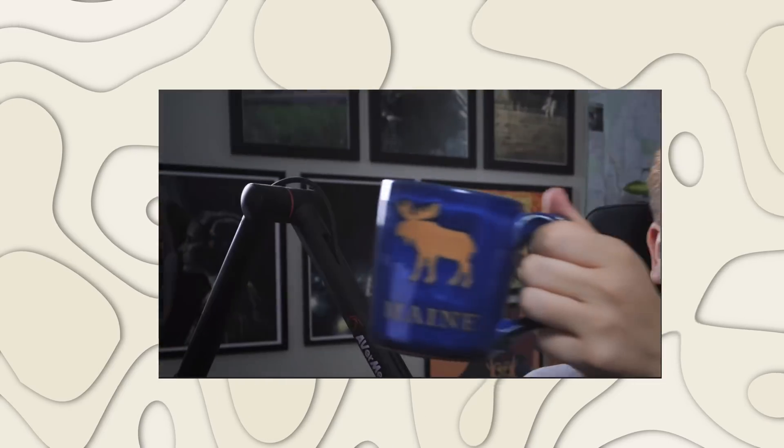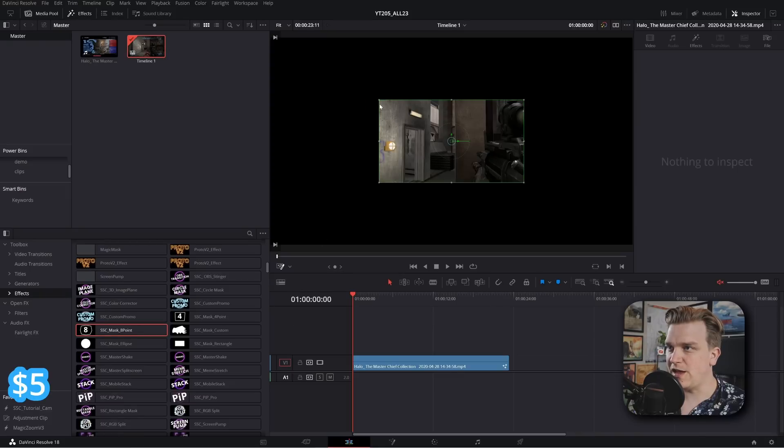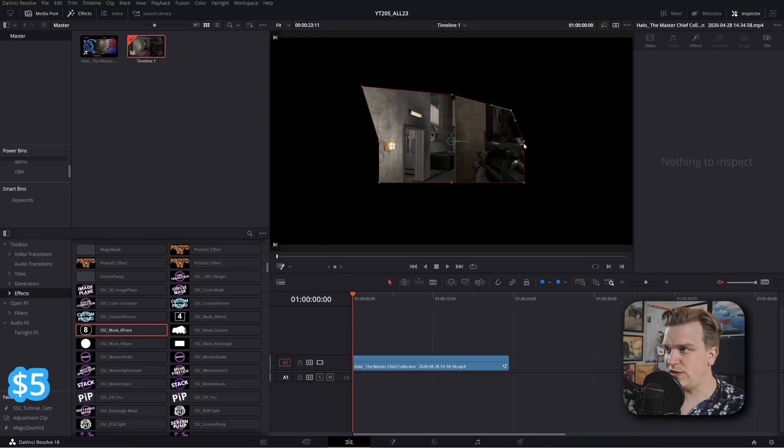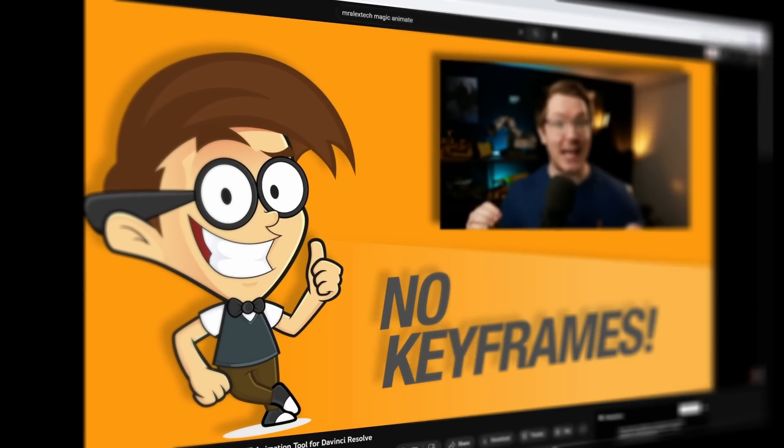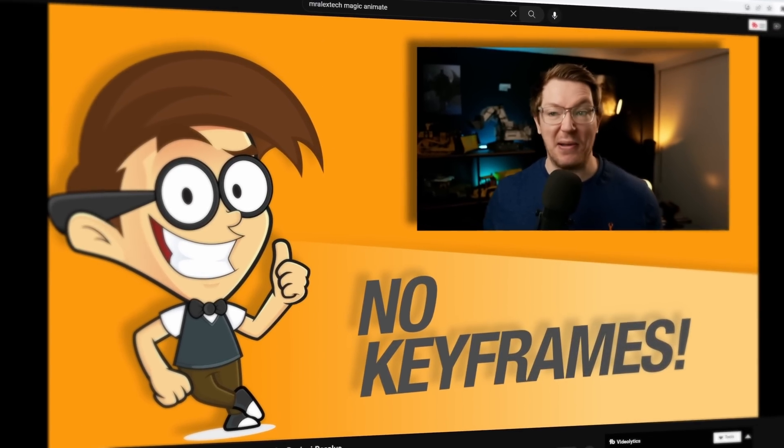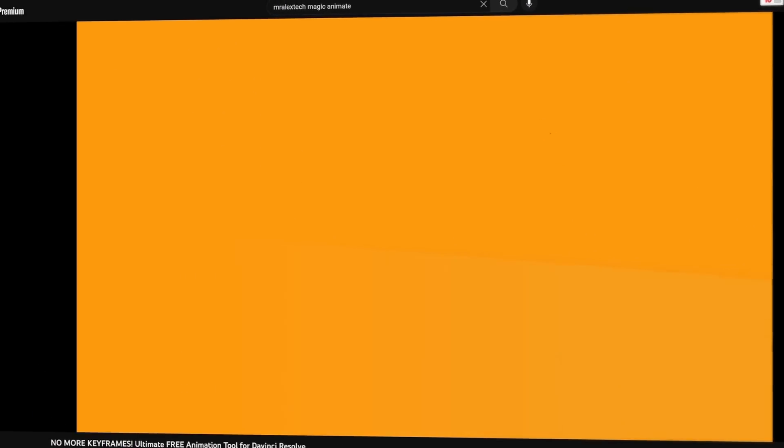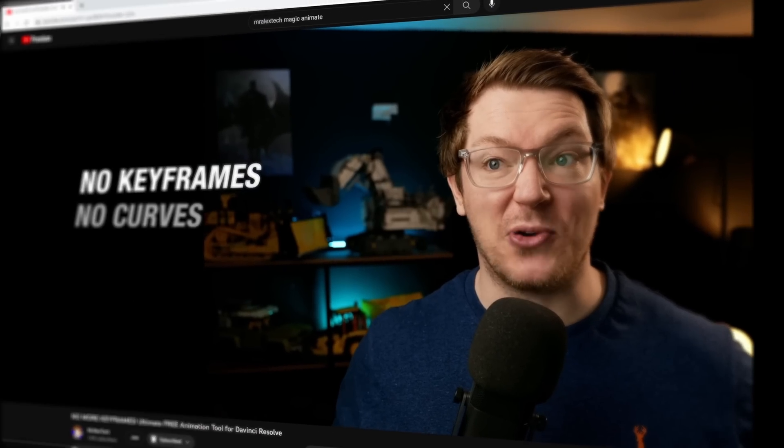I've created dozens of them from really powerful tracking presets to basic stuff like drag-and-drop masking effects on the edit page. And then you also have other creators like Mr. Alex Tech doing really impressive stuff like Magic Animate and Magic Zoom. And today I'm gonna release a new free preset for all of you.